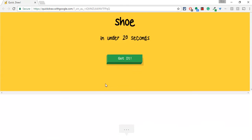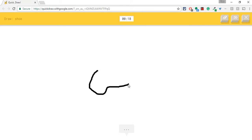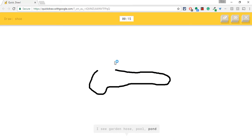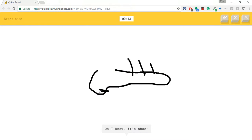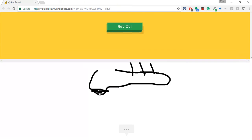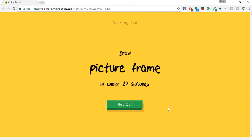All right, a shoe. It wants a shoe. So I'm going to draw that. I see garden hose or pool or pond or clarinet. I see spoon. Oh, I know it's shoe. Yes. All right. I'm liking this. Let's keep going.